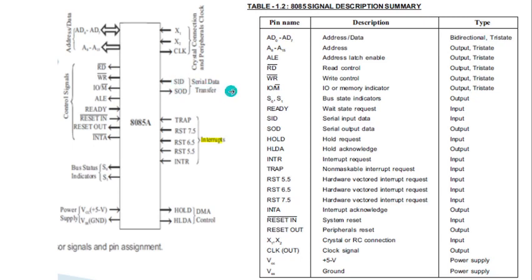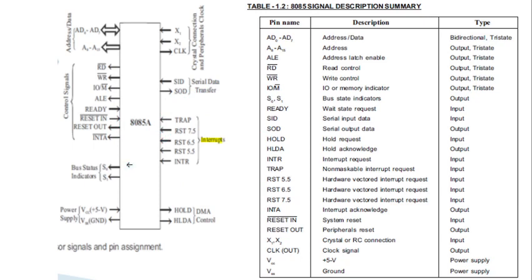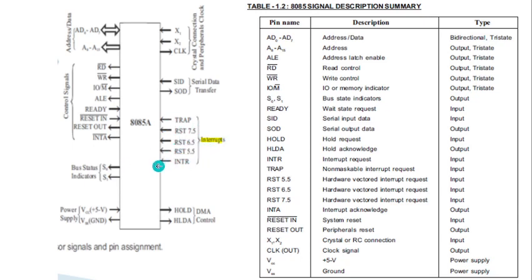For serial data transfer, two pins can be used: SID for serial input data and SOD for serial output data. The 8085 microprocessor has five hardware interrupts: TRAP, RST 7.5, RST 6.5, RST 5.5, and INTR.